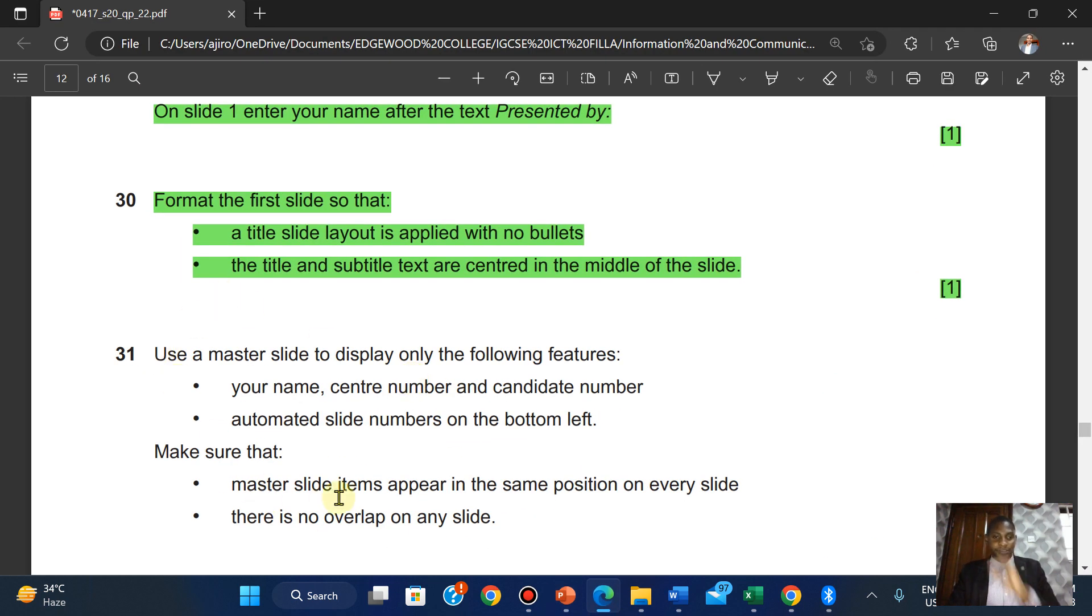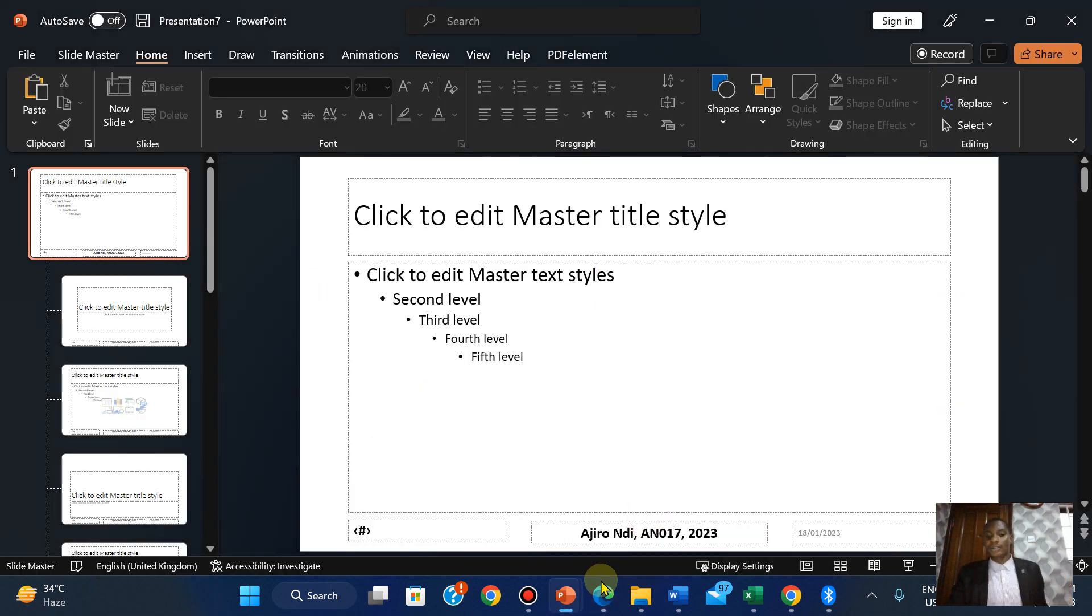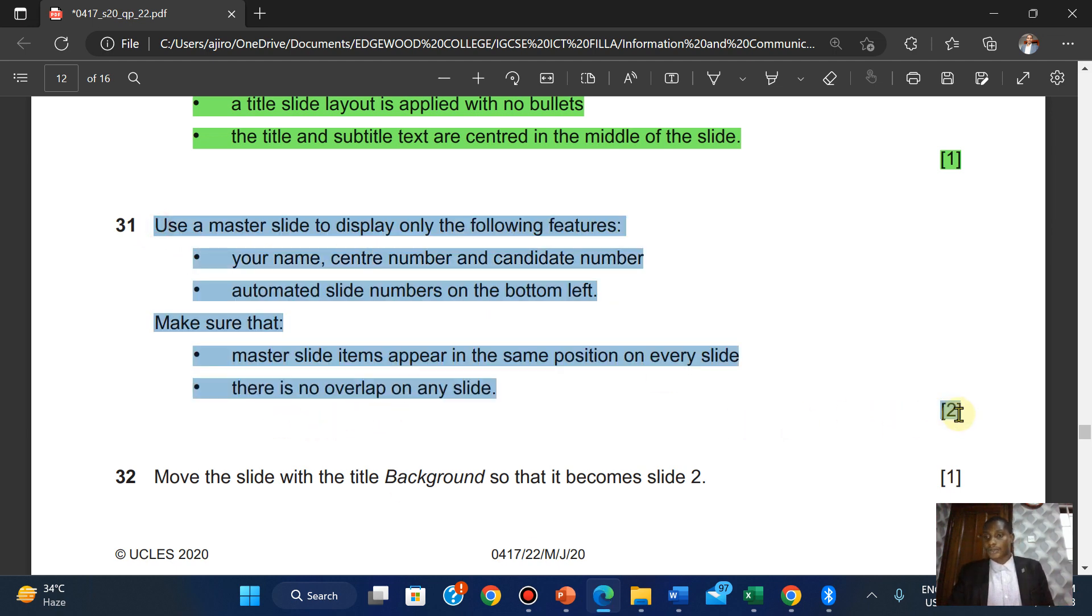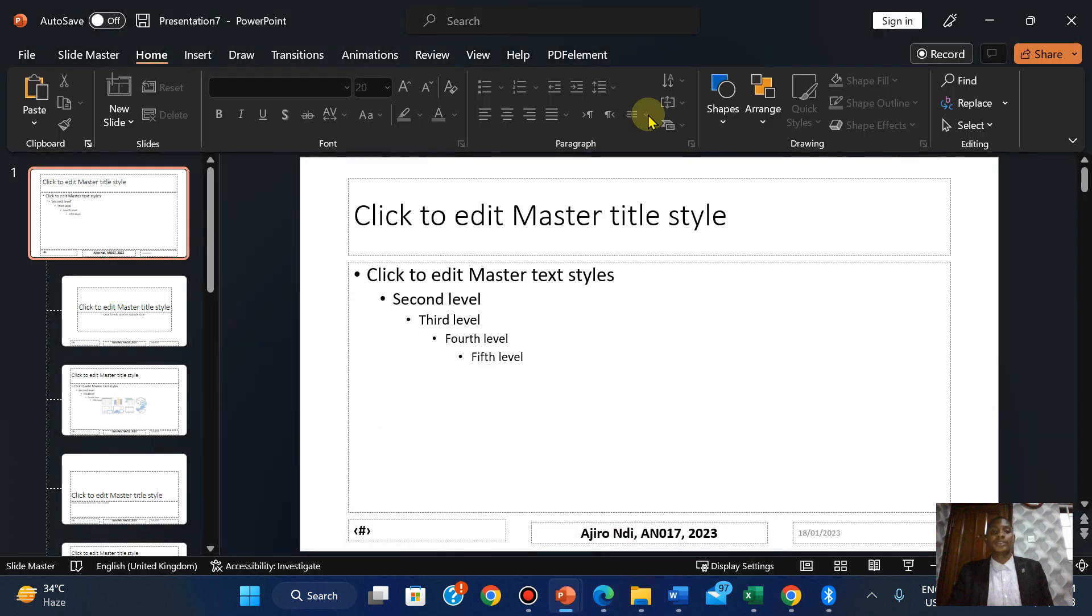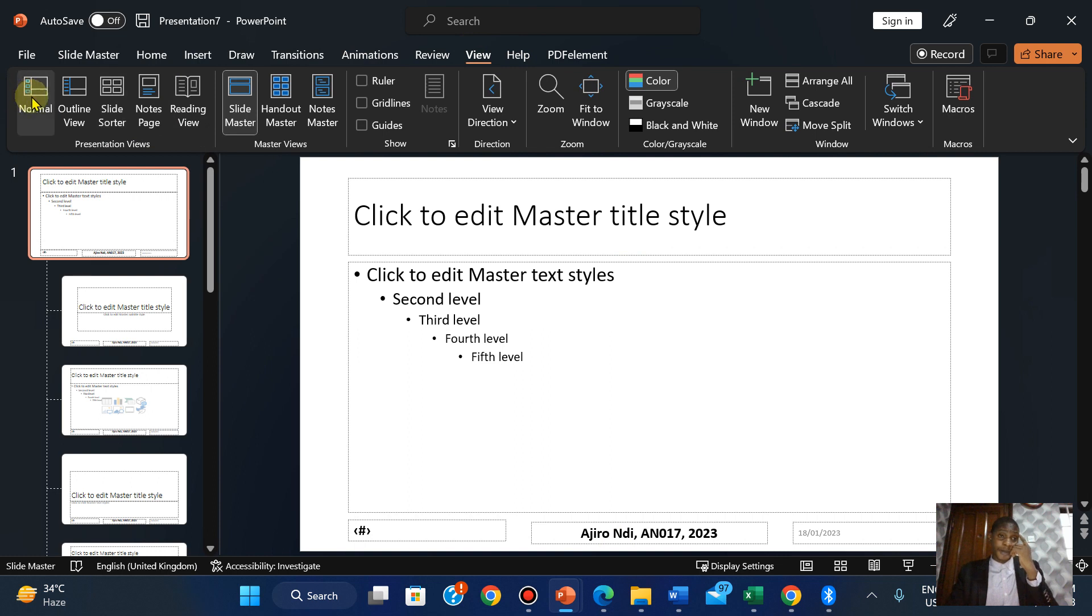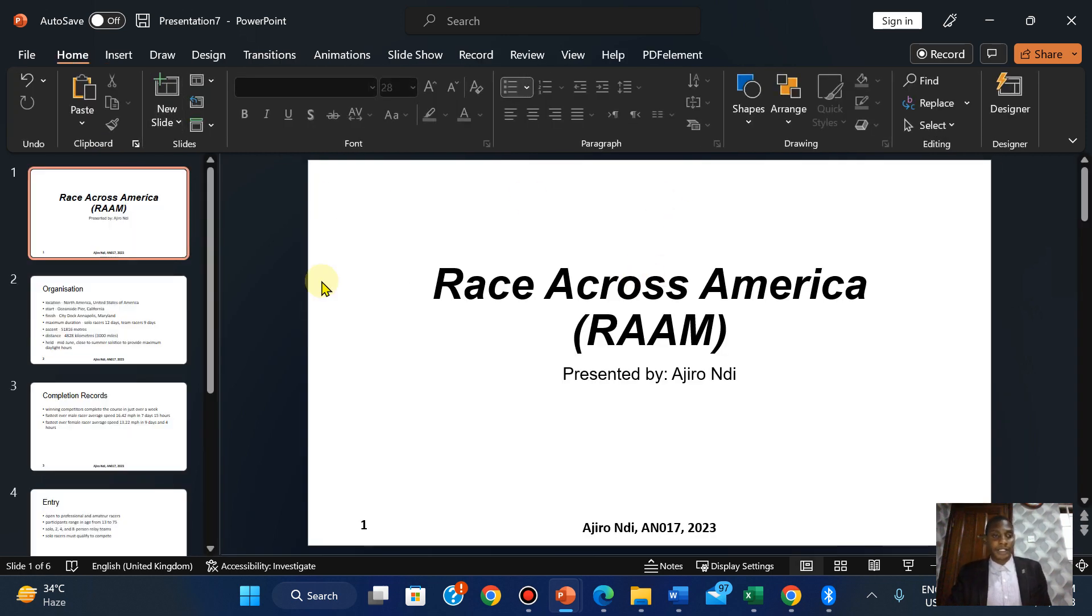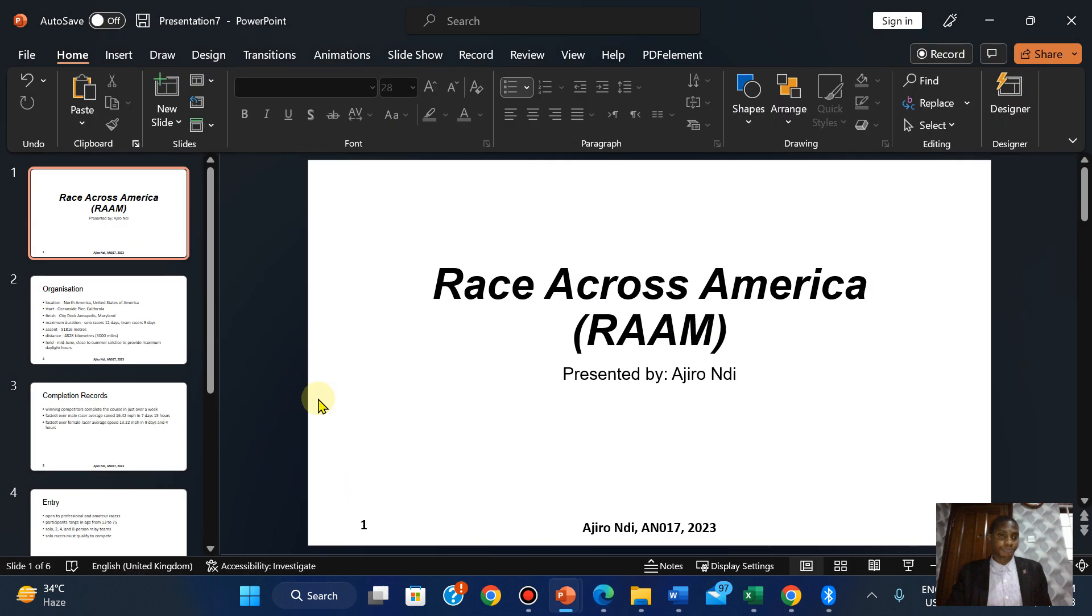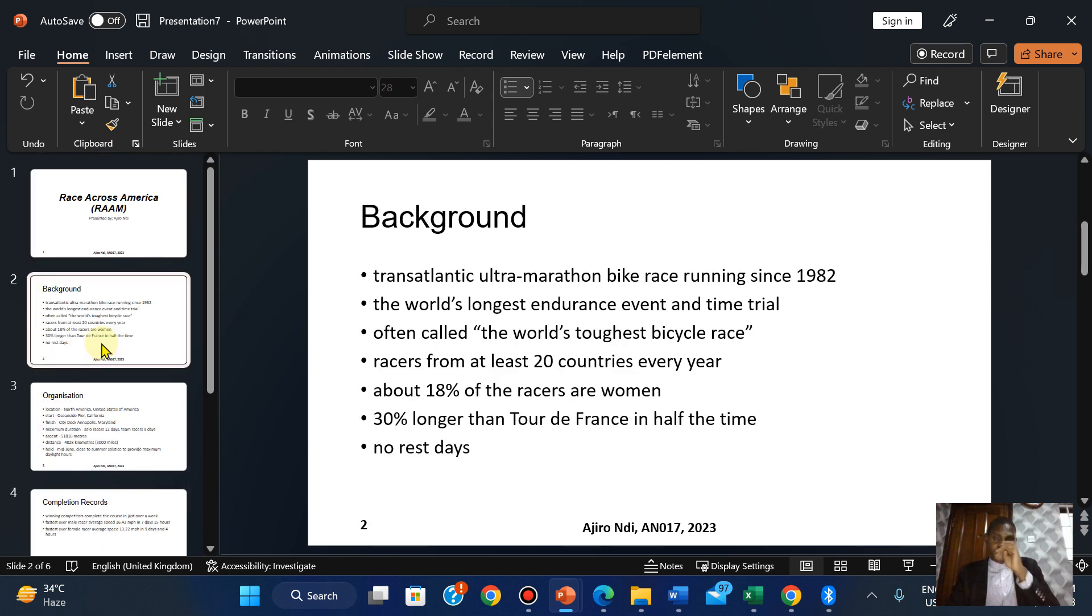I think we're done with the slide master, so let's go to Normal View. These are presentation views: normal view, outline view, slide sorter, note page view, reading view. Move the slide with the title Background so it becomes slide two.